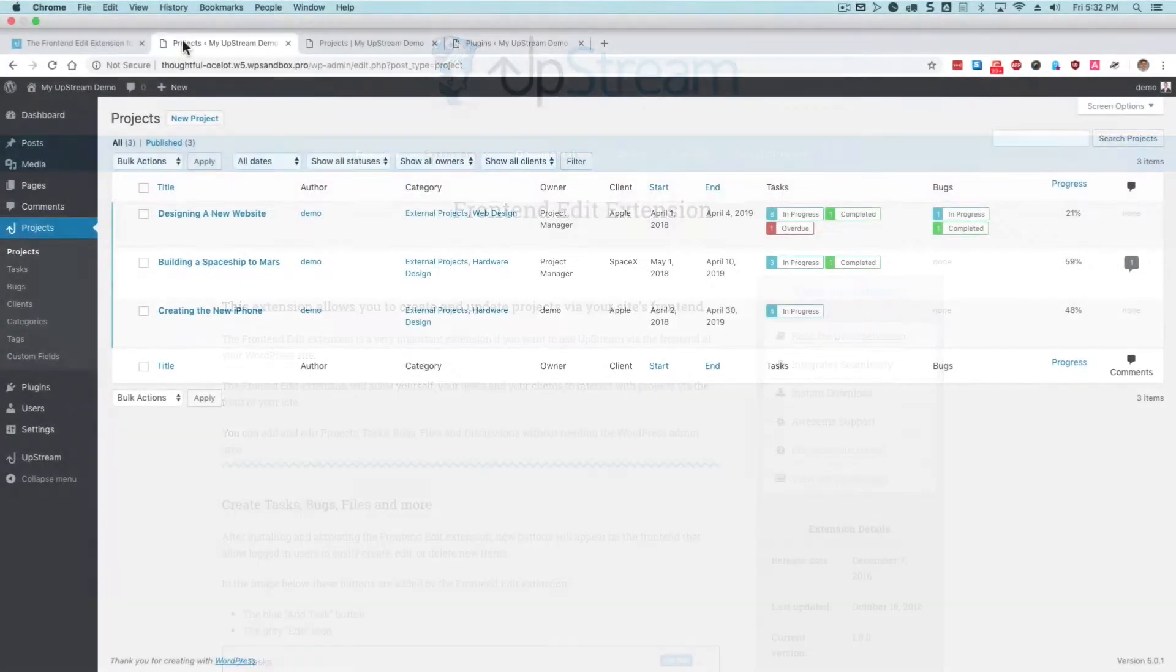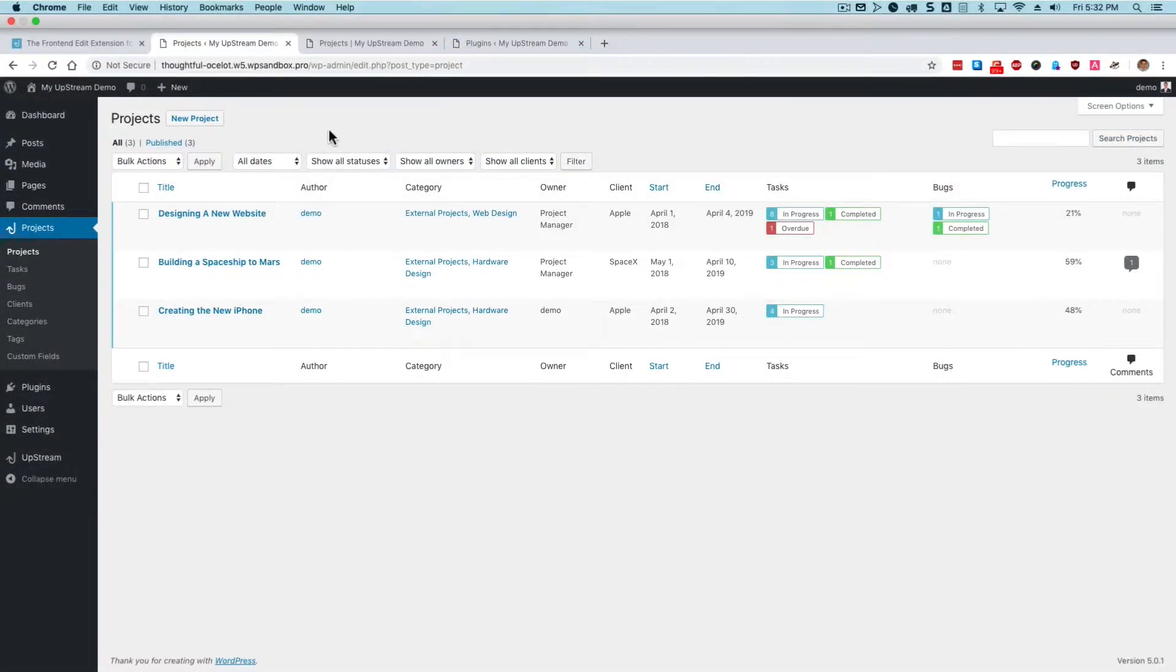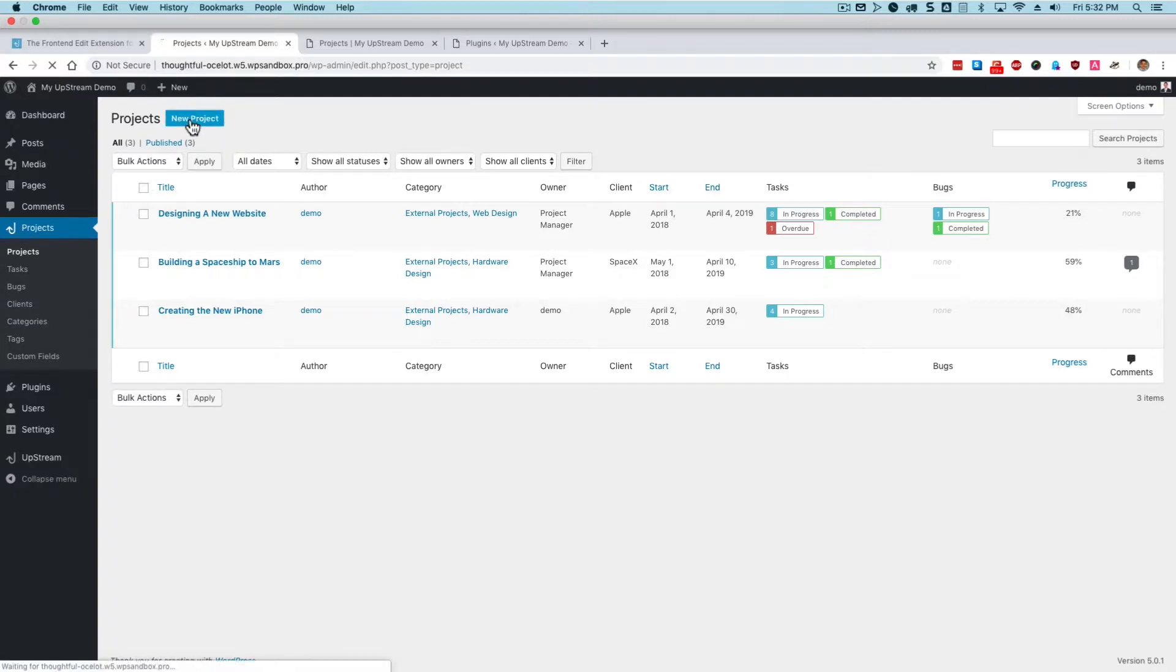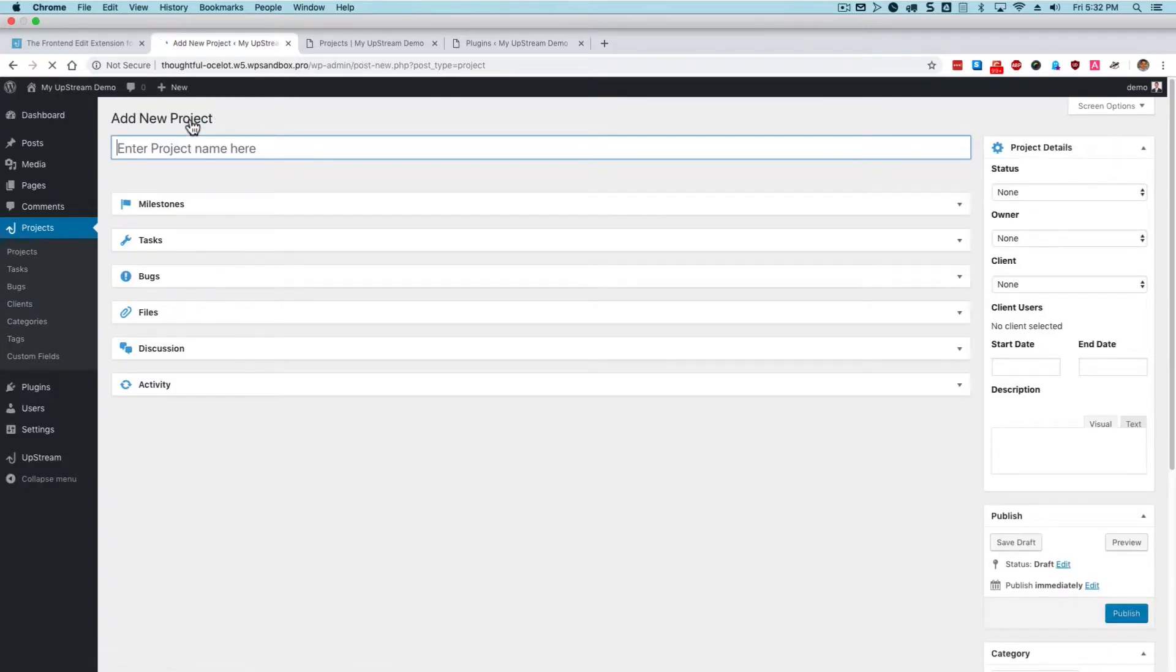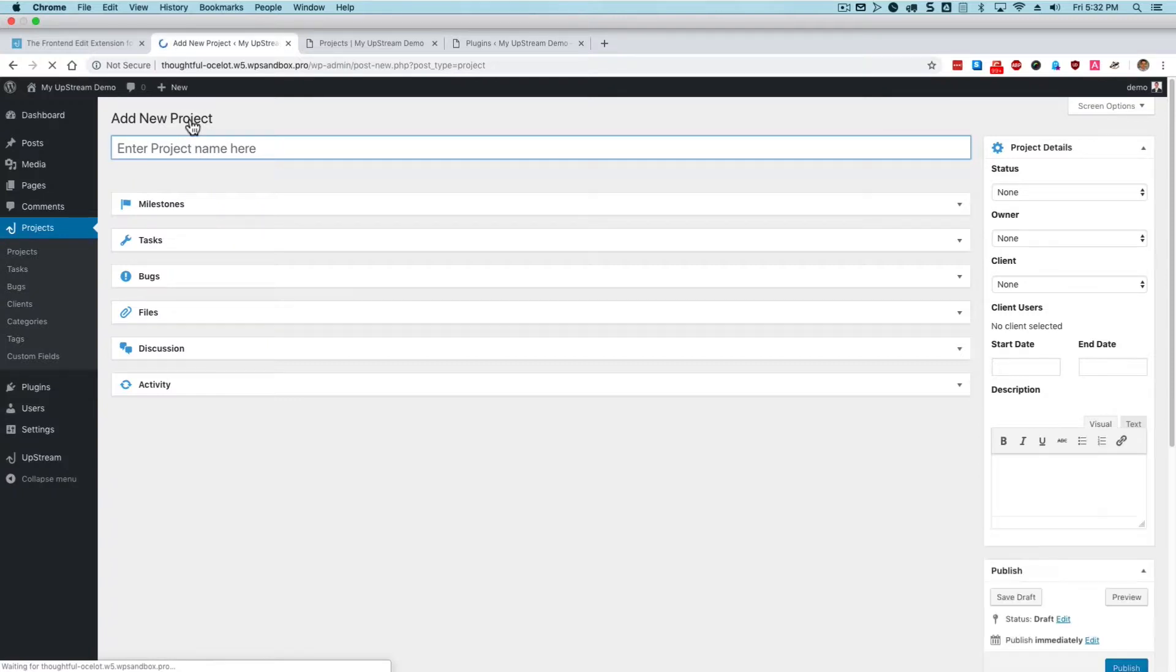By default, it is possible to use the WordPress admin area to add projects, to add tasks, and to do your project management. If you log in to an Upstream site, in the admin area you'll see buttons such as New Project where you can create your projects and you can do everything from the admin side of Upstream.